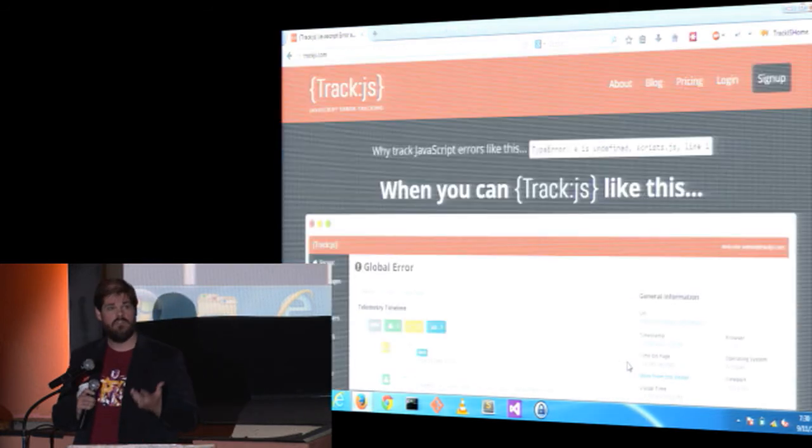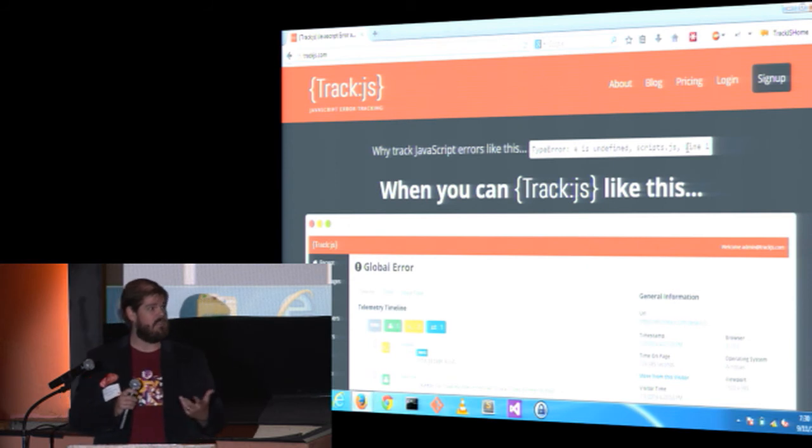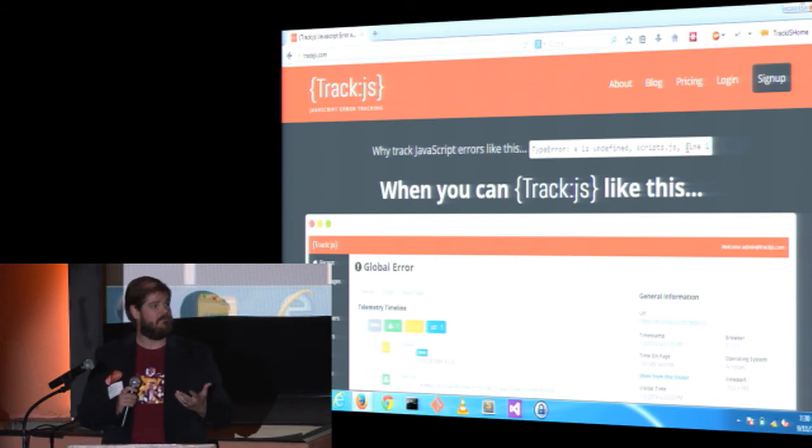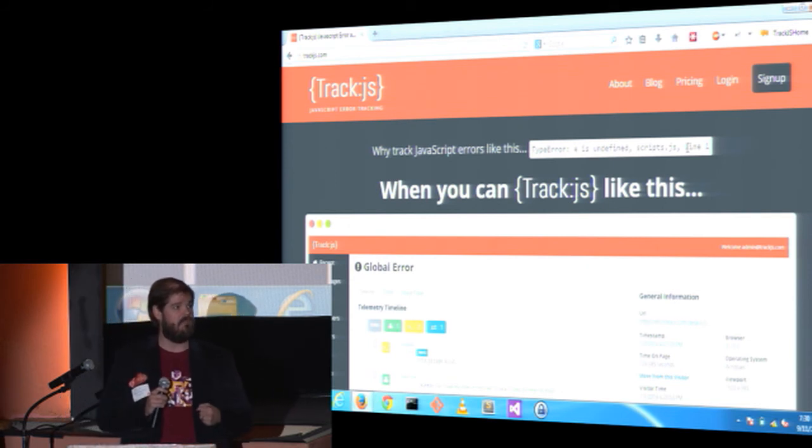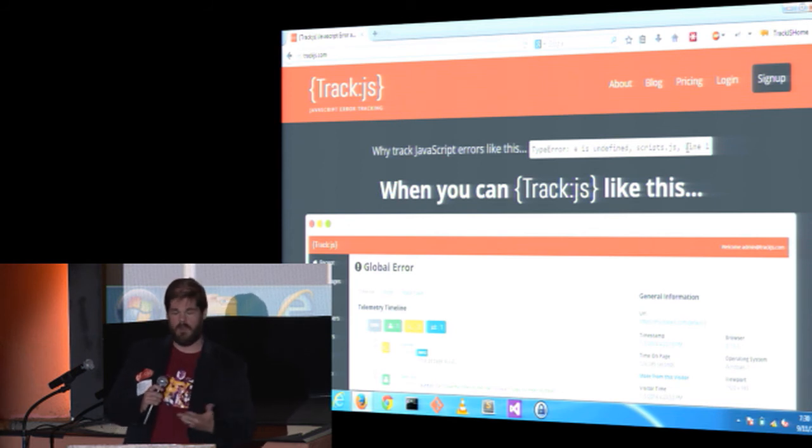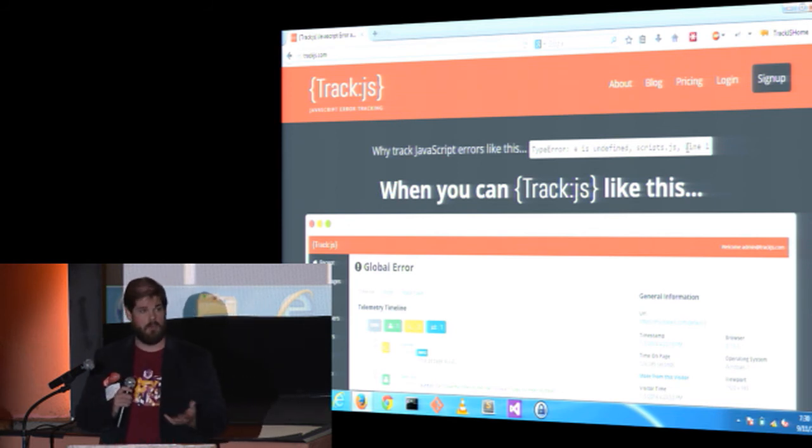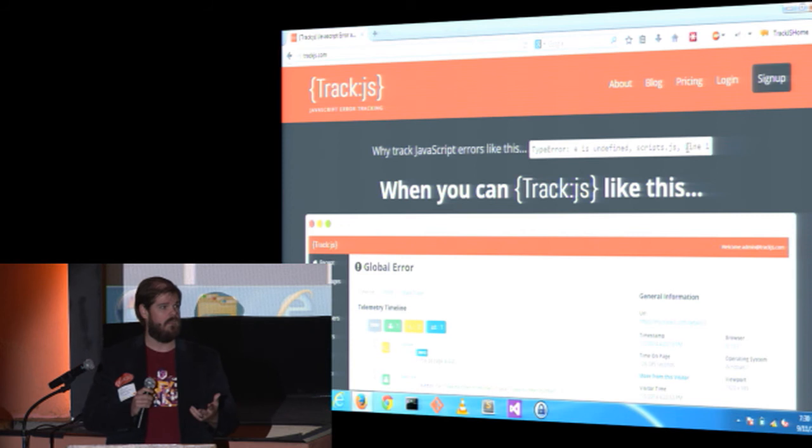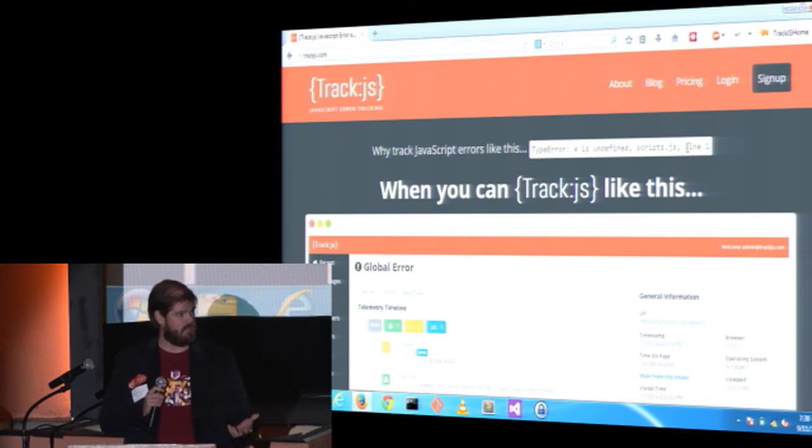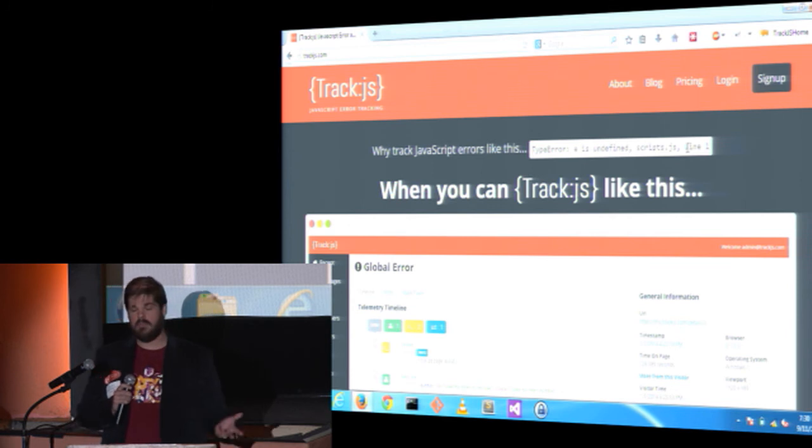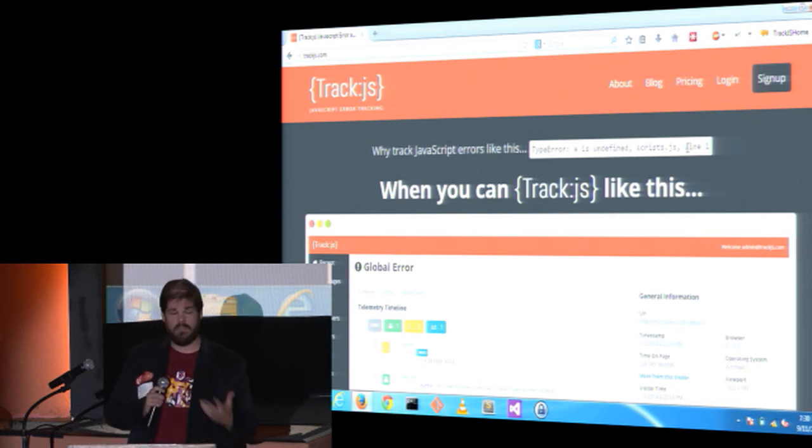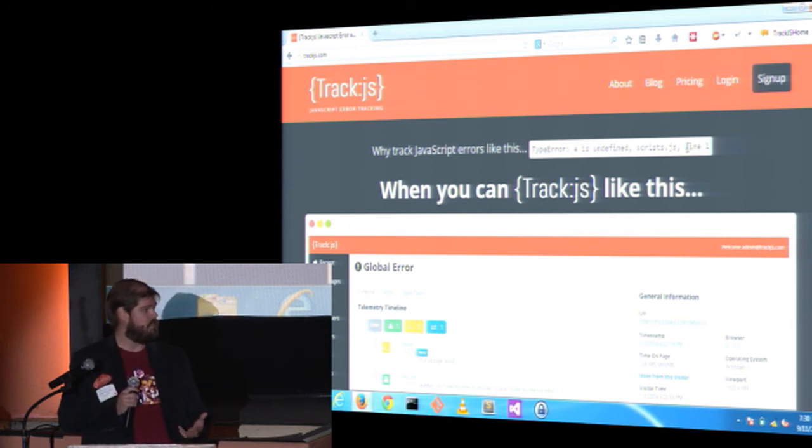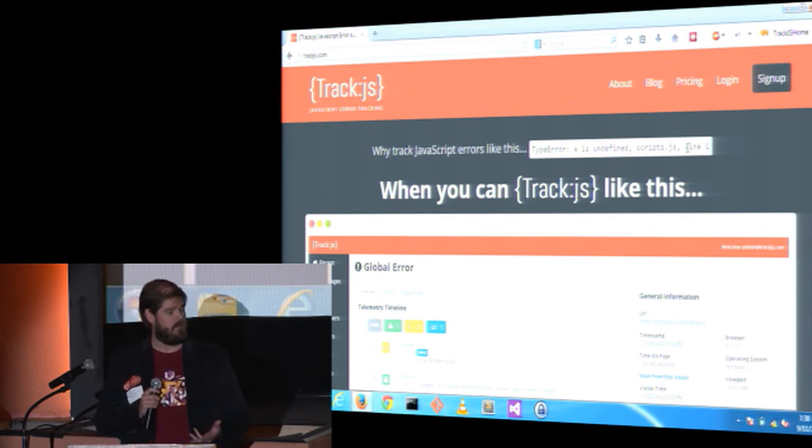Today, TrackJS is capturing 90 errors a second and protecting 500 million pages every month. We support all major browsers, IE8 and better, and mobile browsers. We're protecting applications written in Knockout, Angular, Backbone, React, and custom frameworks. And our engaged customer base has adapted us into Windows Phone, PhoneGap, and Apache Cordova.